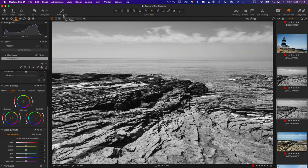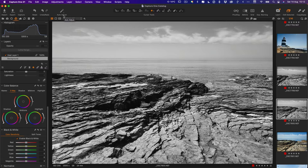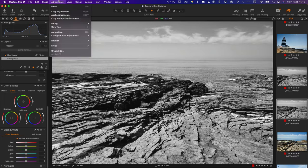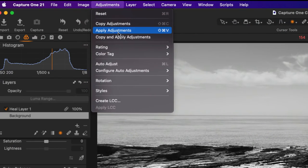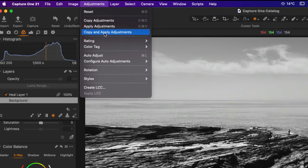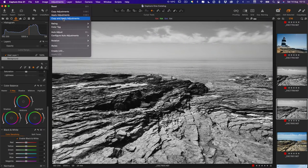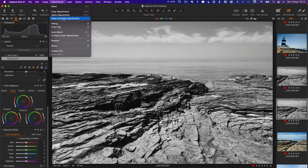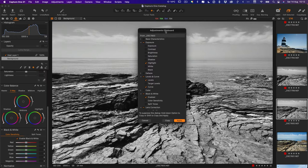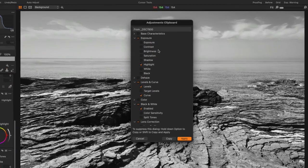That's fairly straightforward, but if you're coming from Lightroom you may know that when you copy adjustments in Lightroom you get a dialog box where you can select which ones you want to copy and which ones you don't. To get that in Capture One what you need to do is go to adjustments and the rather mysteriously named copy and apply adjustments, which can be a bit confusing but anyway let's just go through it. Copy and apply adjustments will bring up the adjustments clipboard.